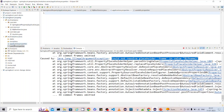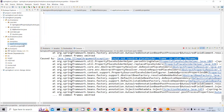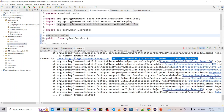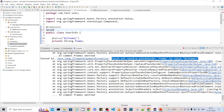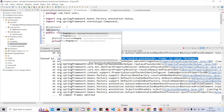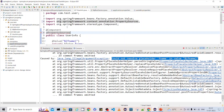By default, the Spring Boot application looks for property fields inside application.properties. If a key is not there, your application will throw an error like this. To resolve this error, we need to tell Spring where the property source is — what is the file name — by adding @PropertySource to your component class where you are trying to read the properties.